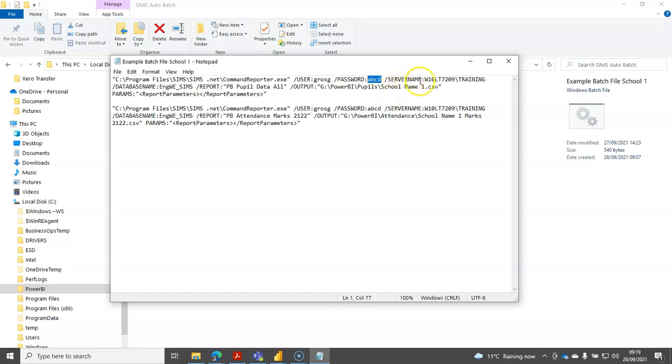Then we've got the forward slash server name and the instance name there as well. You can find this out by looking on the help screen in SIMS. It does actually show you in the technical details section, it will actually tell you what your server name is.